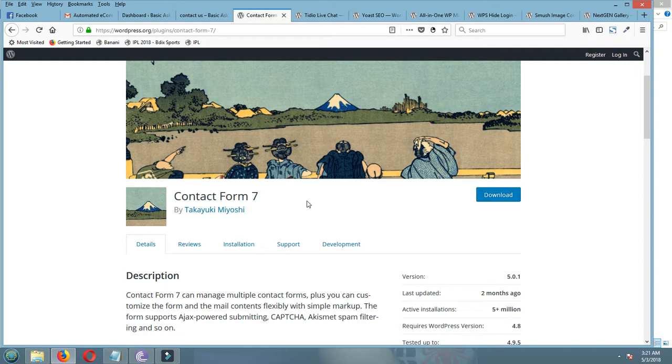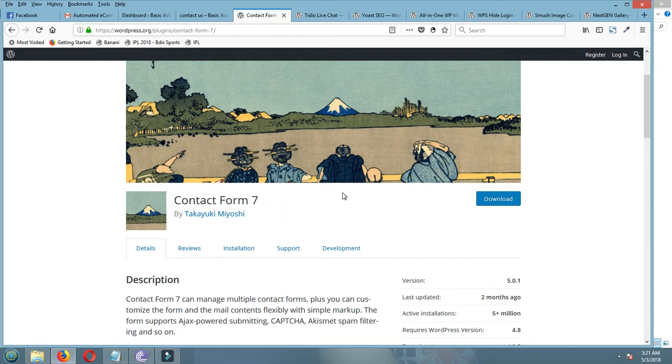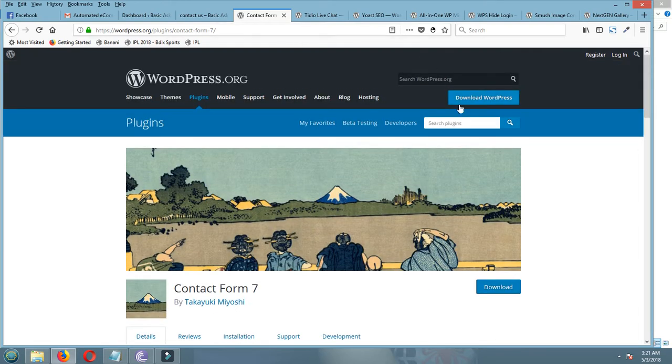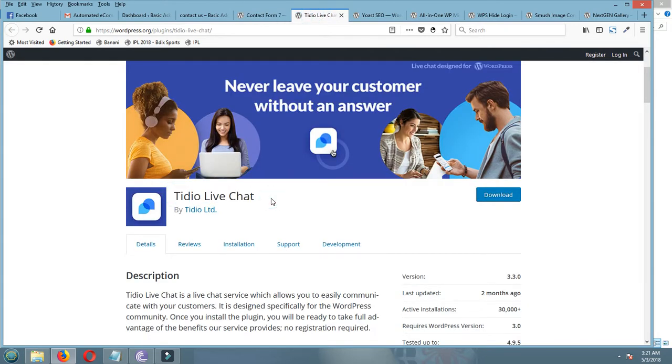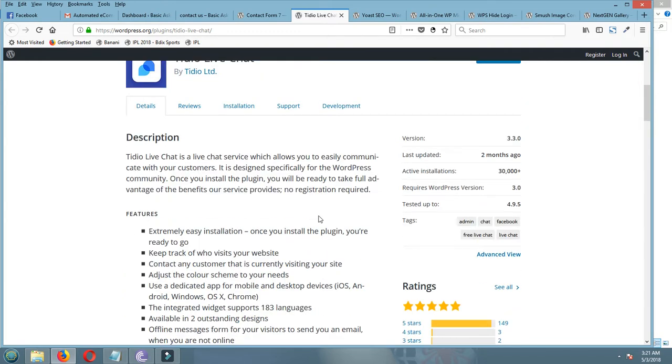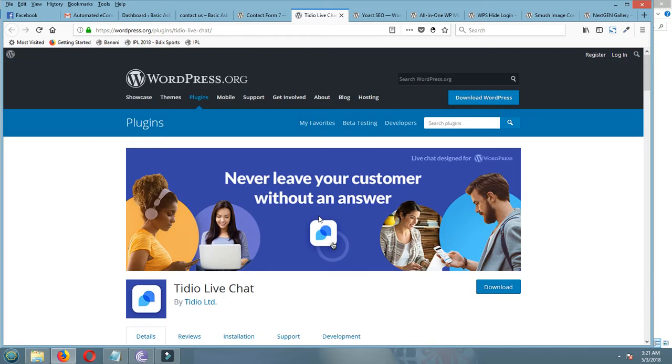The another one is Tidy Live Chat. You can integrate live chat to your site for free. This plugin is also very good for interacting with your clients.